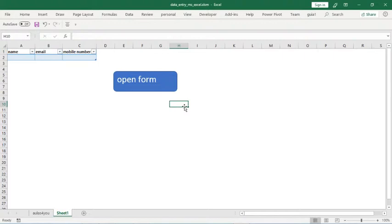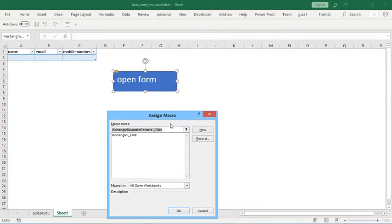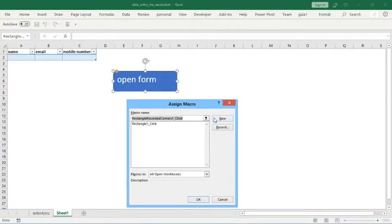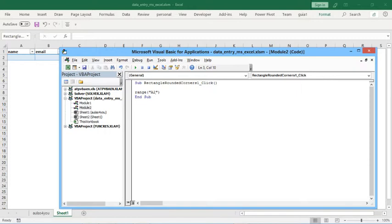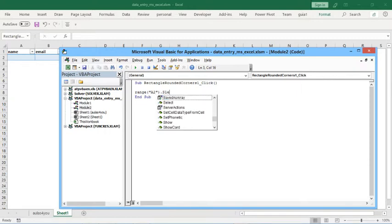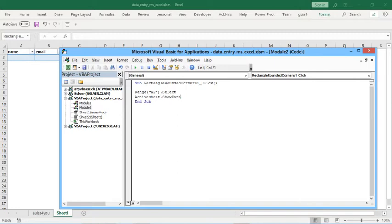After this, right click here, assign macro, new macro. In here type this command: dot rent, a true dot select, active sheet, dot show data form. And everything on the right.